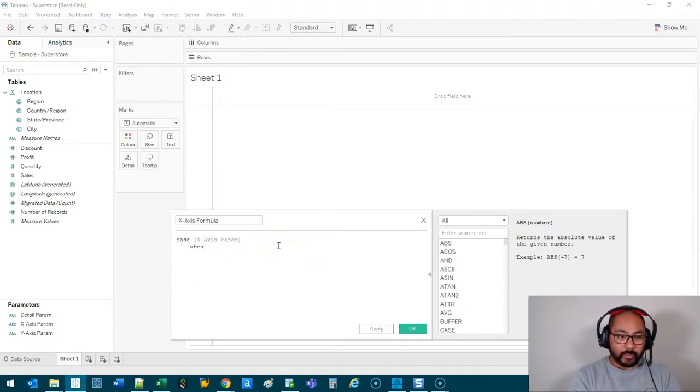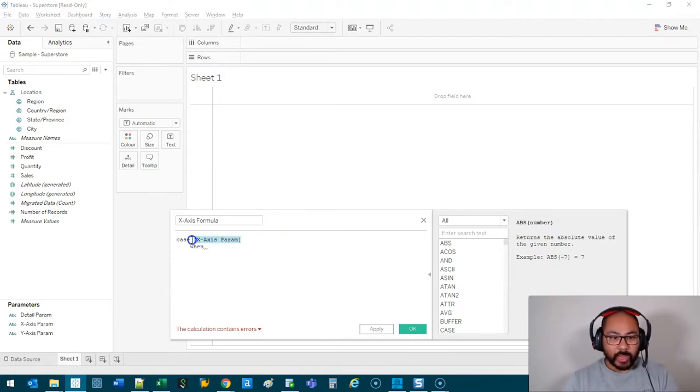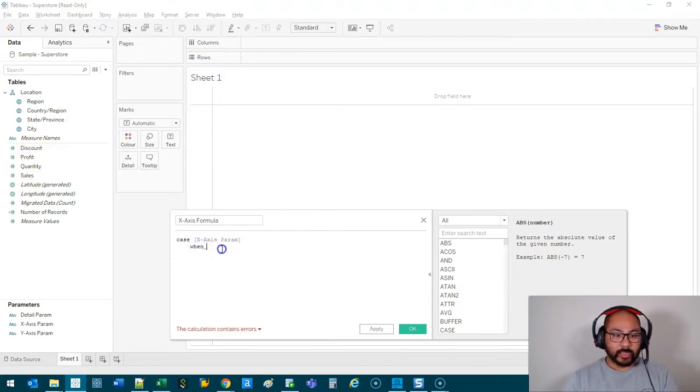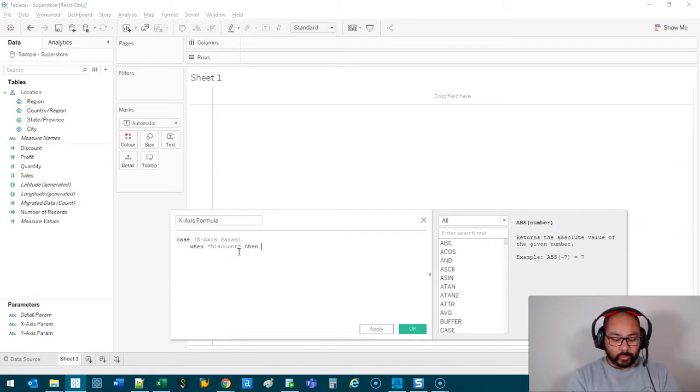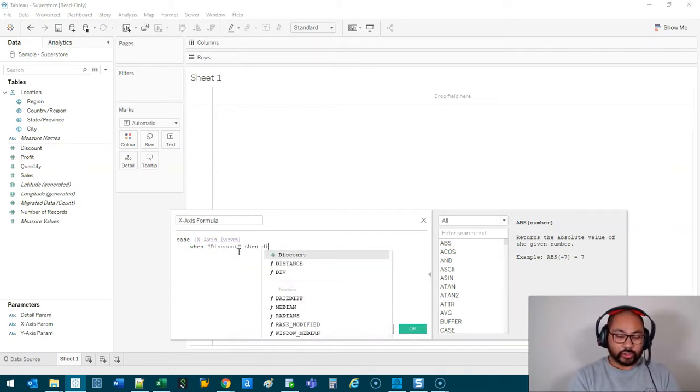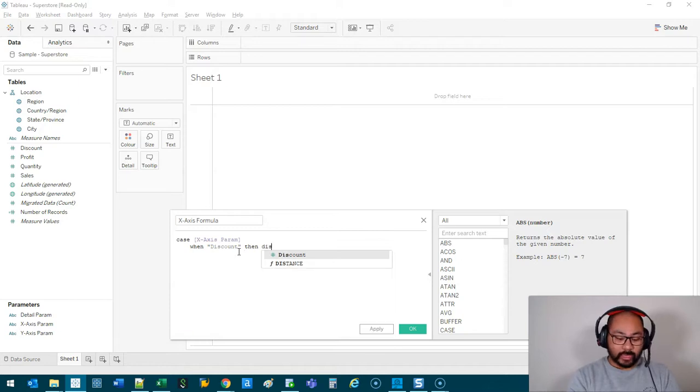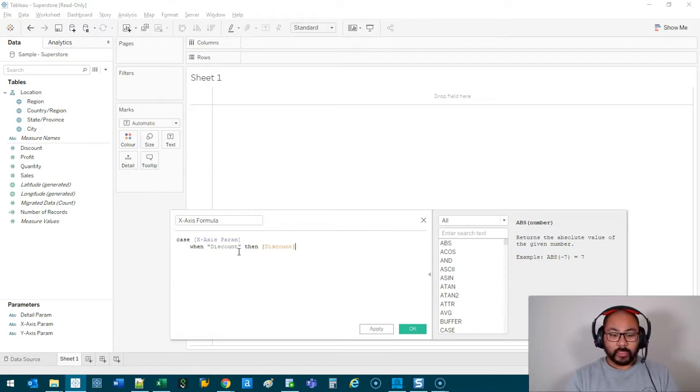And then we're going to go WHEN X Param is equal to "Discount" in quotes, then we want it to extract the Discount value like so. And then what I like to do is I press Enter, hold Shift, press Up, and that highlights the row above. And I can copy Ctrl+C, Ctrl+V, V, V, V,